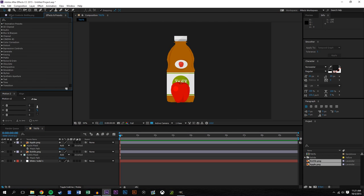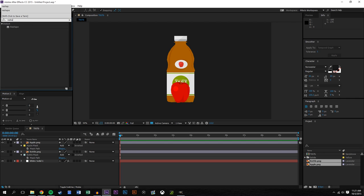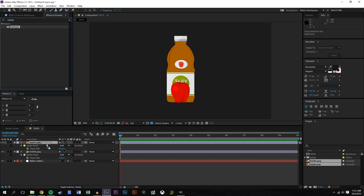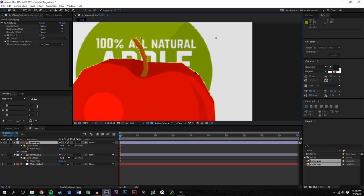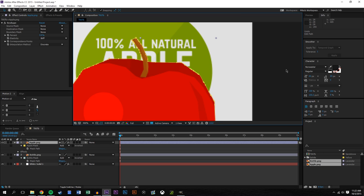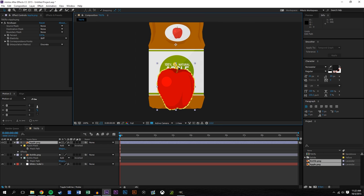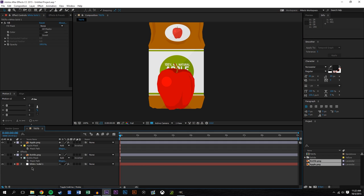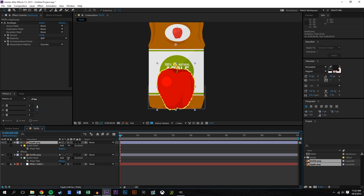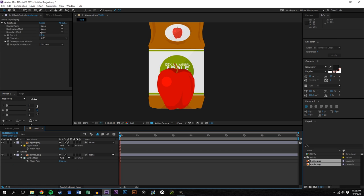There's an effect called Reshape — just search for it. Essentially what this tool does is it lets you select two masks and have the object morph from one mask to the other. It also drags the actual texture, as opposed to just expanding the mask. With shape layers you can have the path morph directly, but with raster images you can't, so that's how this differs.